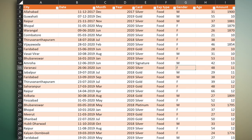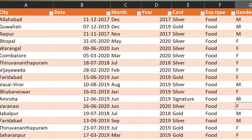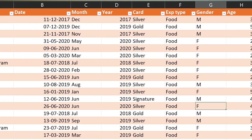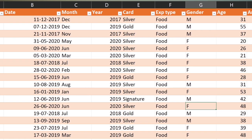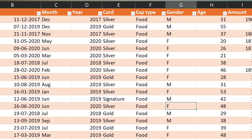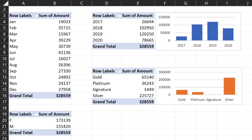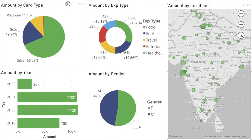Let's take this data — we have these columns, basically transactional data, with every row showing a transaction that happened. I've imported the same data in Excel and in Power BI. In Excel, if I wanted to create a dashboard, I would have created multiple pivot tables and charts. Now let's do the same thing in Power BI, and this is what you can come up with very, very quickly.